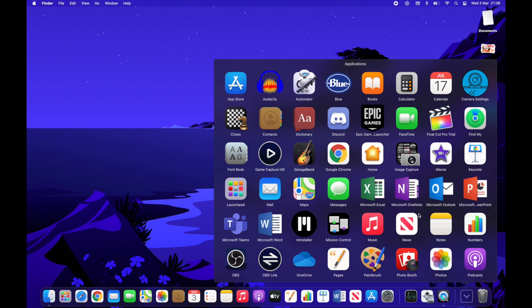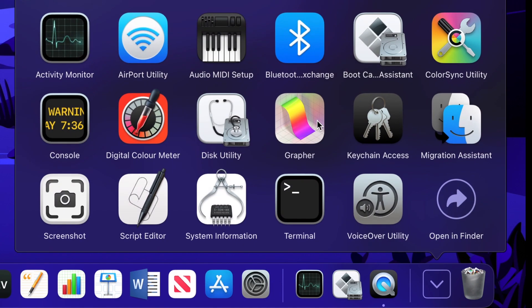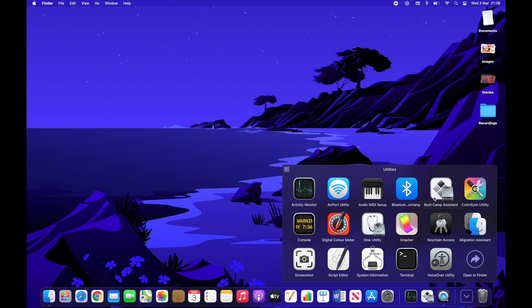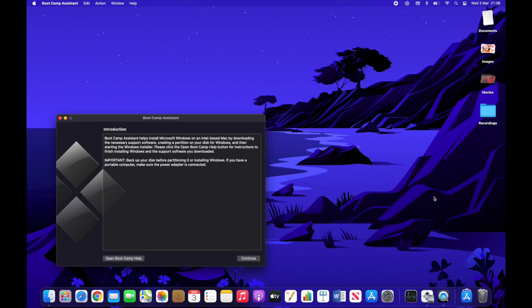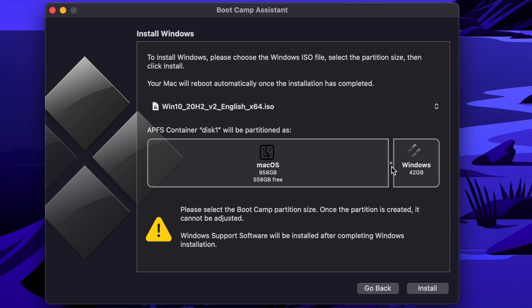Now once you've downloaded it, go into applications, utilities and go to bootcamp assistant which is the one I'm hovering around now. Click on continue.